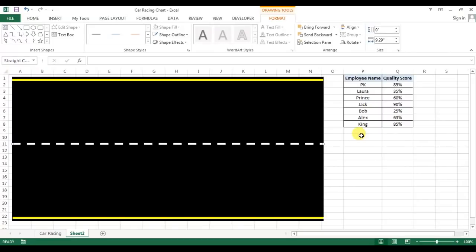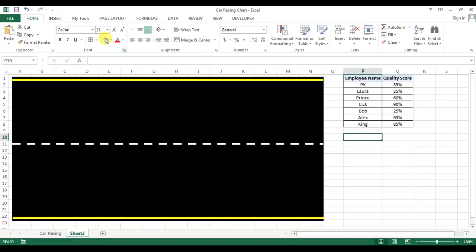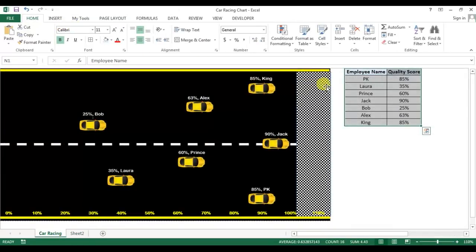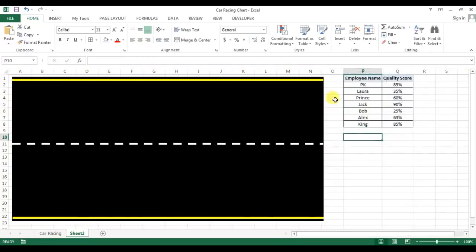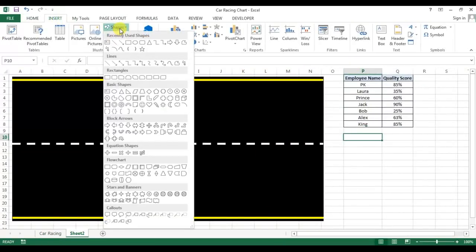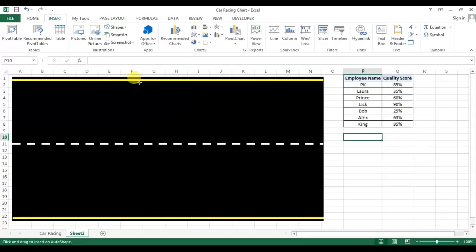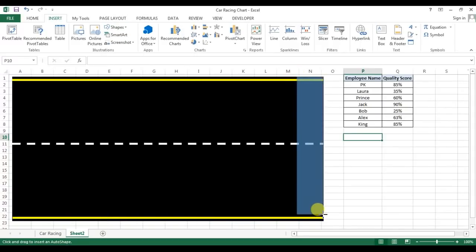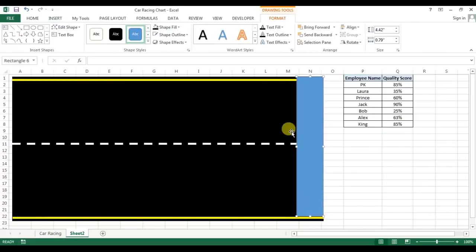Our road is ready. Now we will create this finish line. Creating this finish line, again we will insert a rectangle from the shapes and drag that rectangle over the road like that.